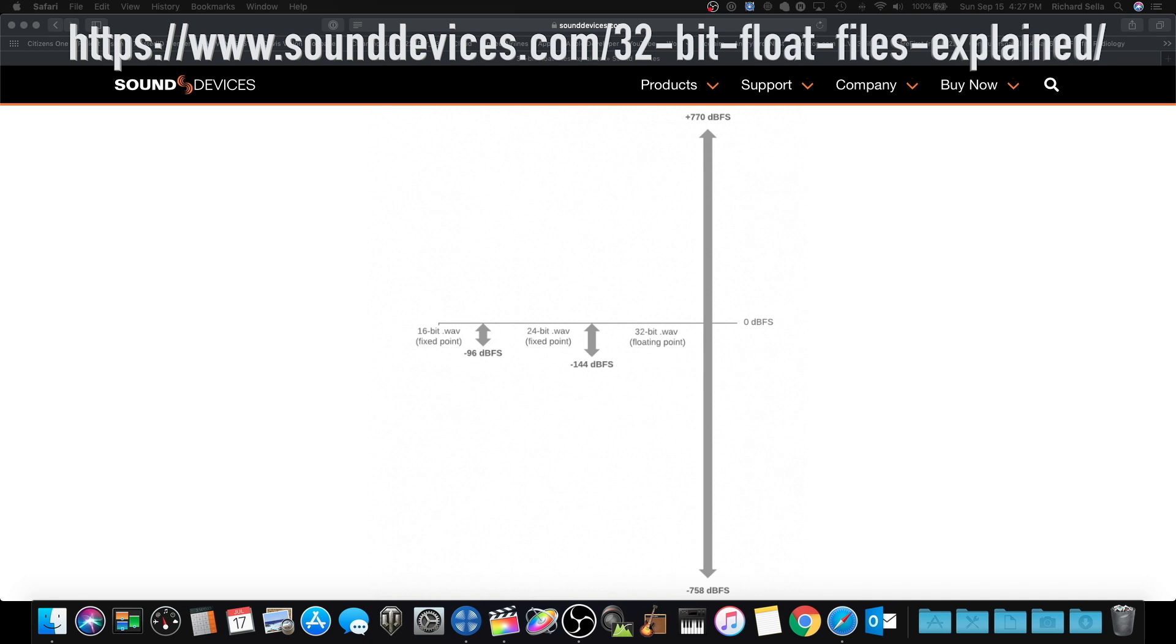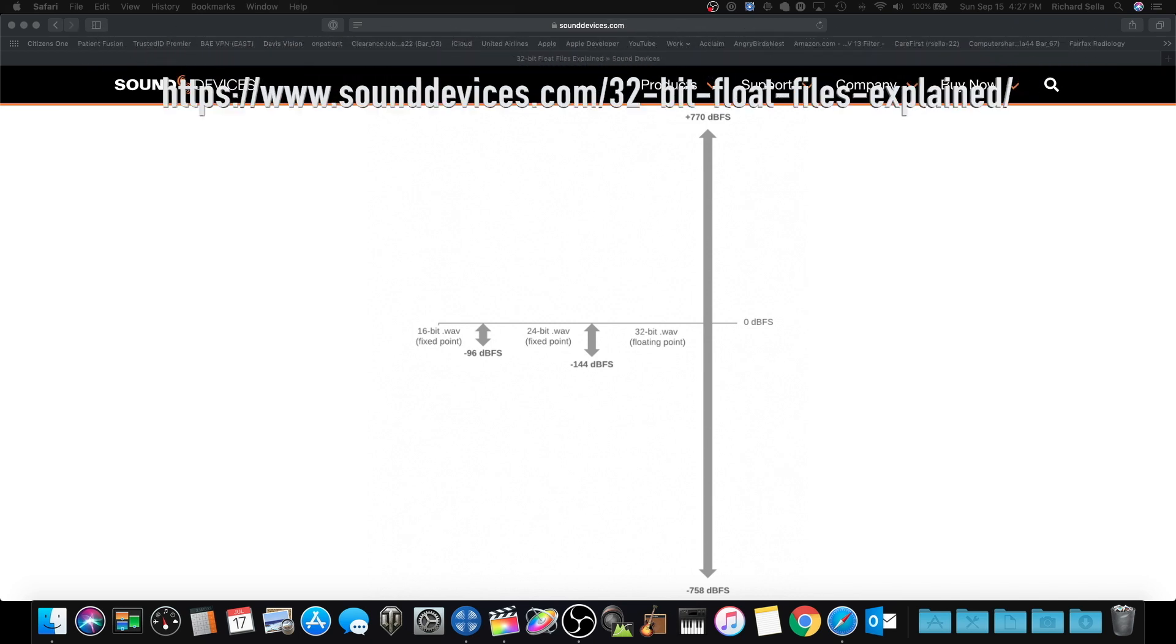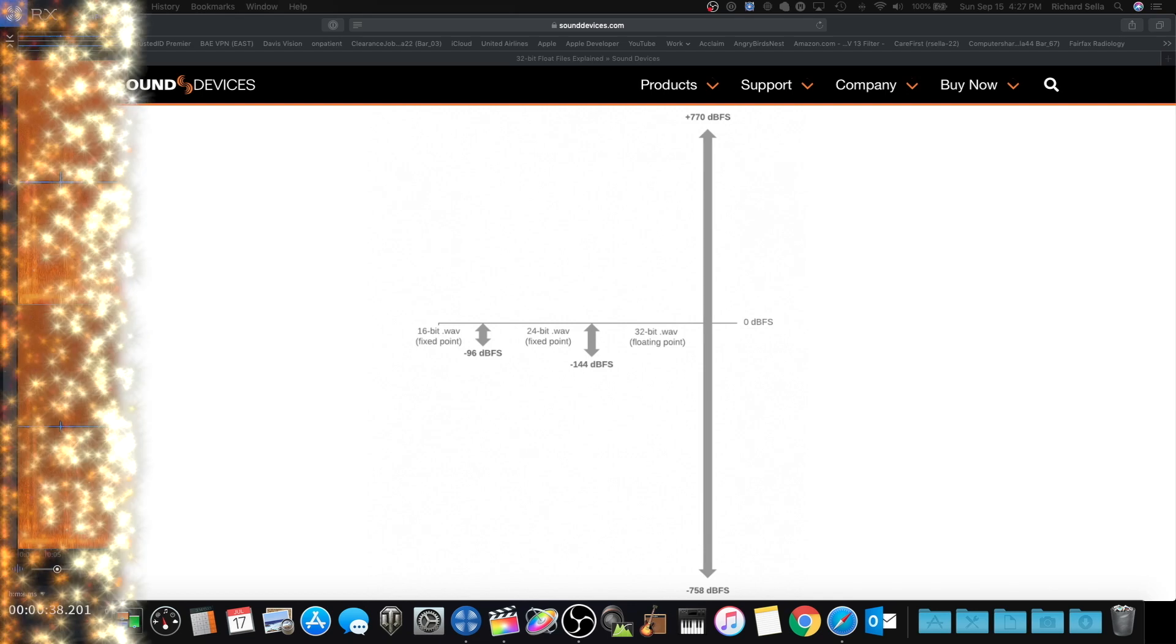It does take a lot more recording room, but that's okay. I'd rather have good audio. So let's move over to RX Elements and take a look at the waveforms.